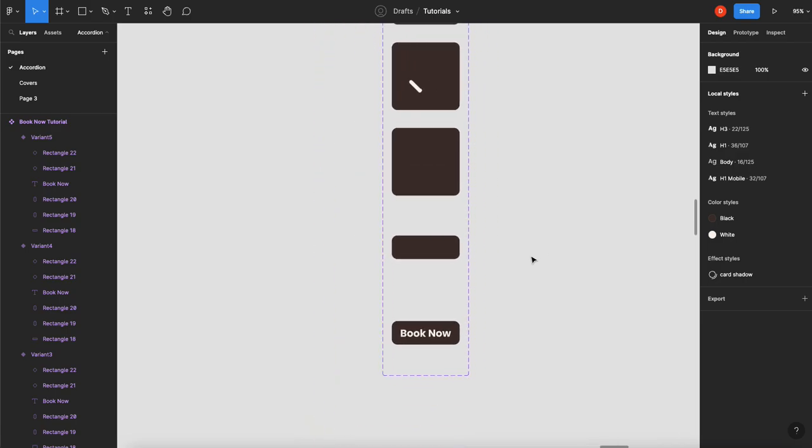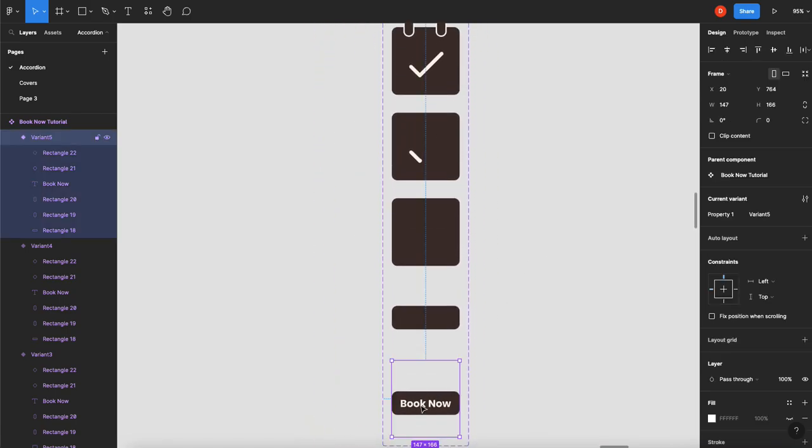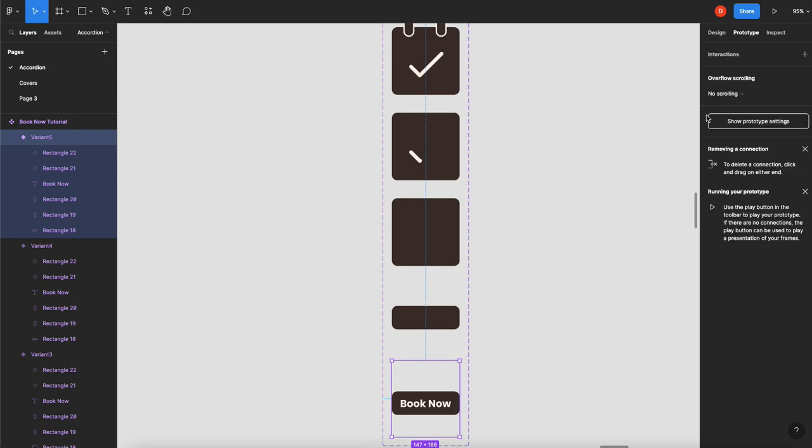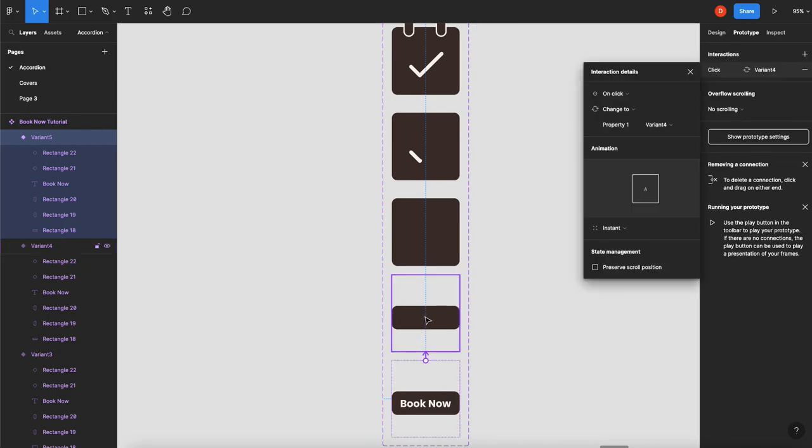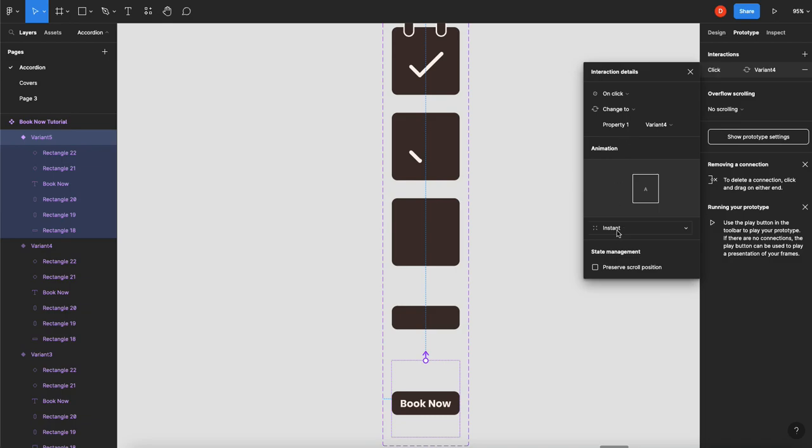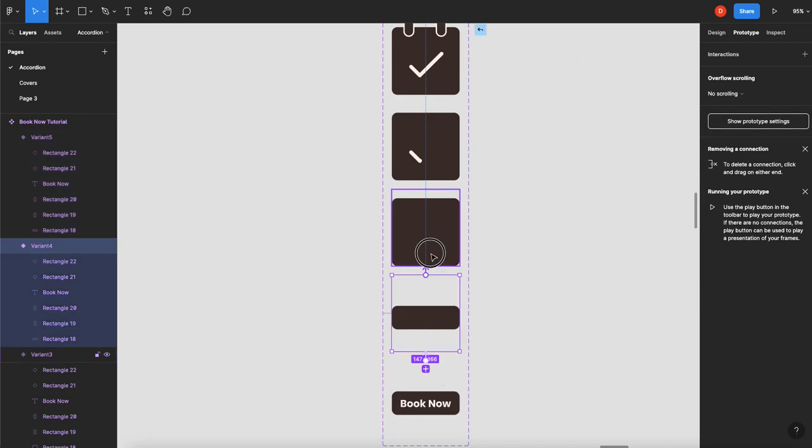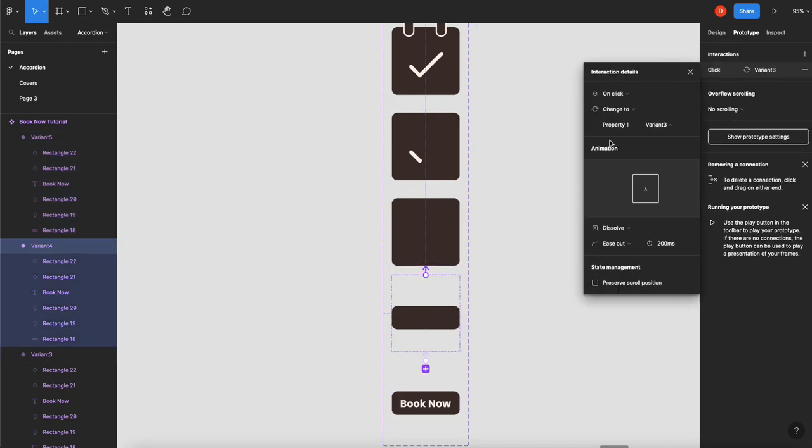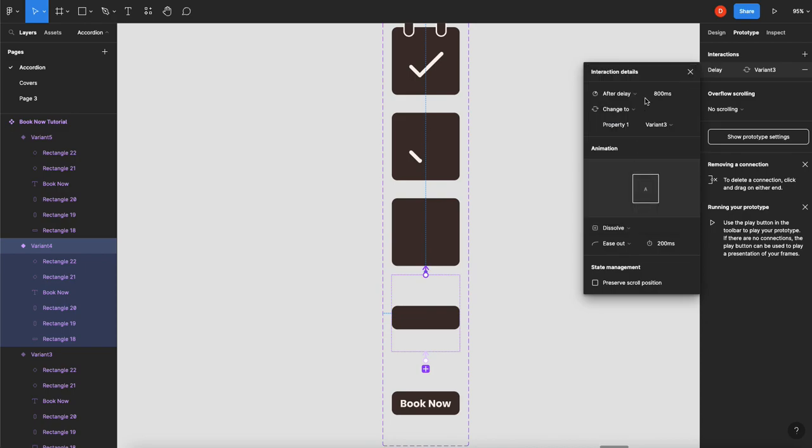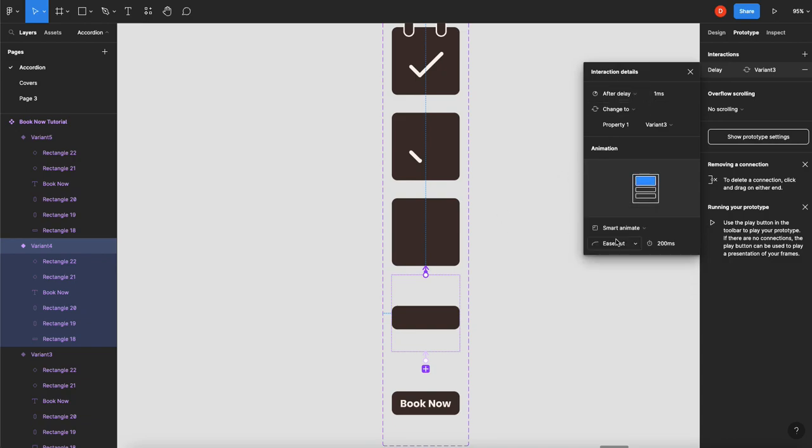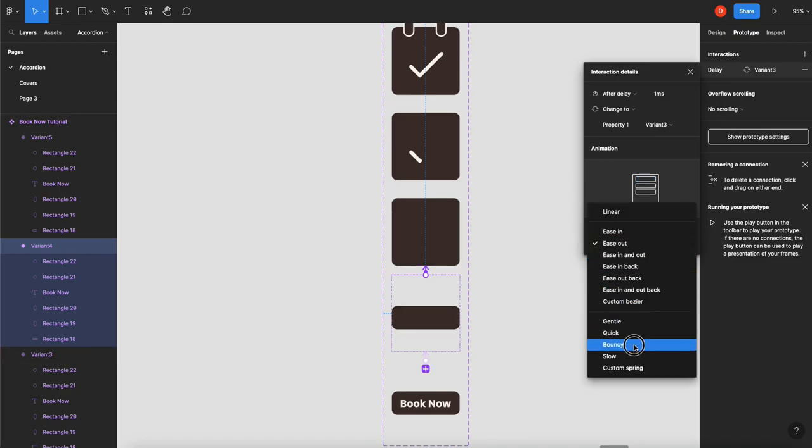So how do we do that? Well, we start with our book now. Switch to prototype. Drag that up there. We're going to go on click. We'll just do a dissolve for this one. Probably only like 200 is fine. Then we're going to grab this state. We're going to bring it up to there. And we're going to change its action to after delay of one millisecond. And now we're going to change this to smart animate. And I want this to kind of spring. So I'm going to change this to bouncy.